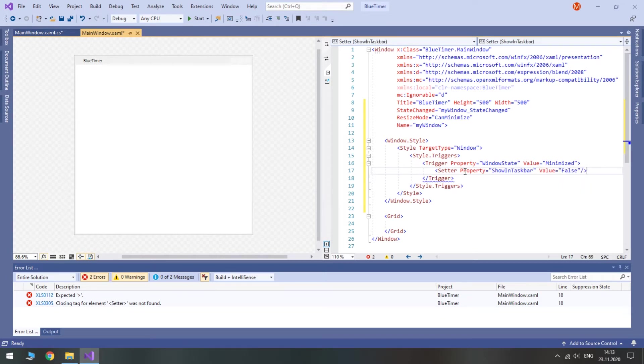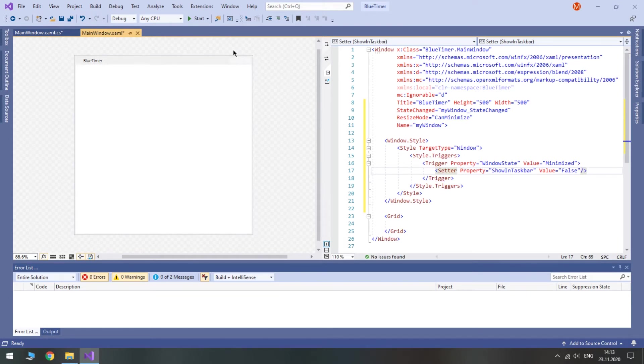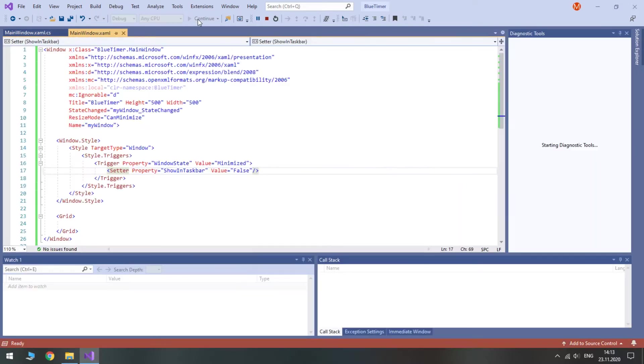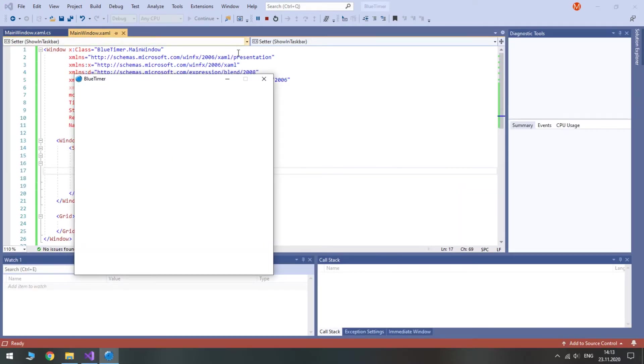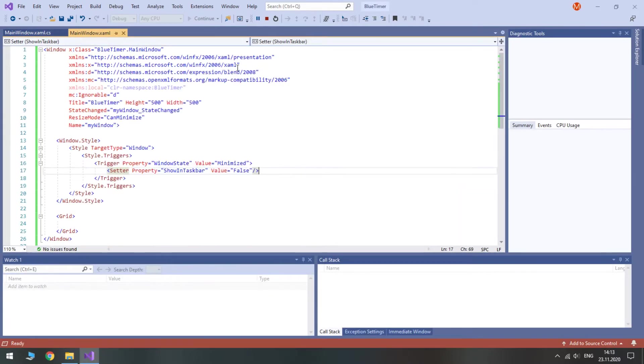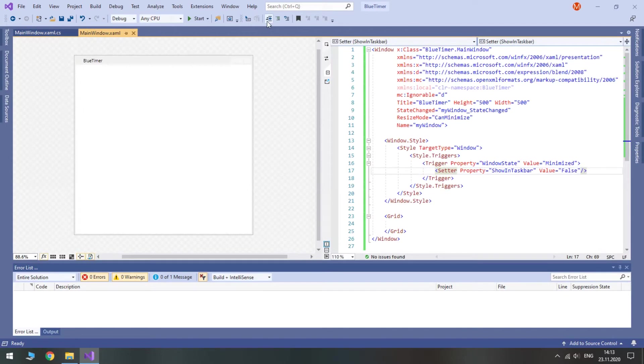So if I try to minimize the program, it will disappear from the taskbar. Let's see if it works. I'm going to minimize it and it will be gone. Yes, it works. But now we cannot restore it without tray. We are going to implement it later.